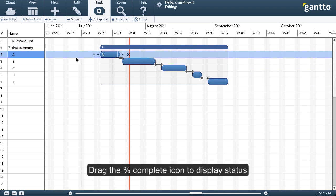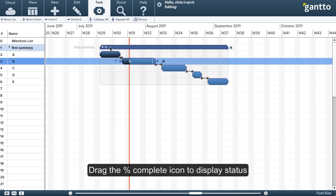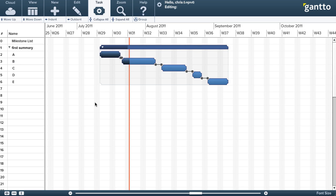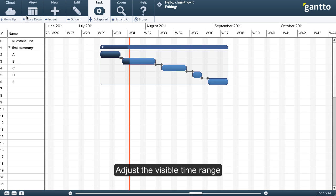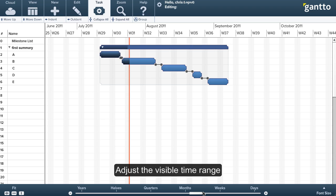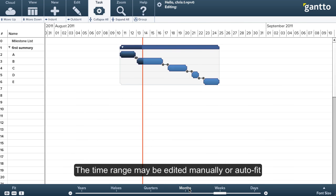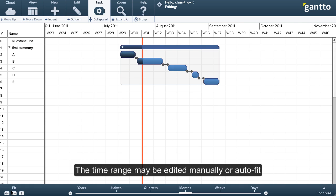Now I'm modifying the percent complete for a status update. Now I'm going to adjust the visible time range. I could do it manually there, or I can just auto-fit it.